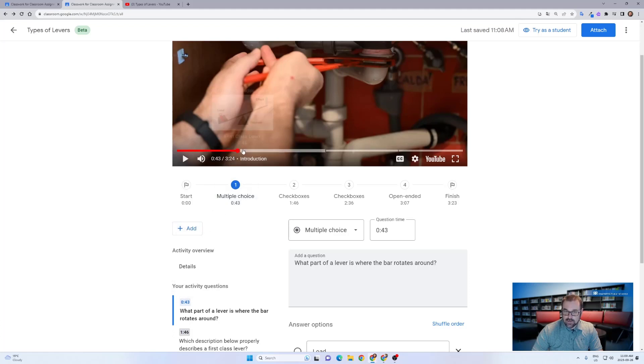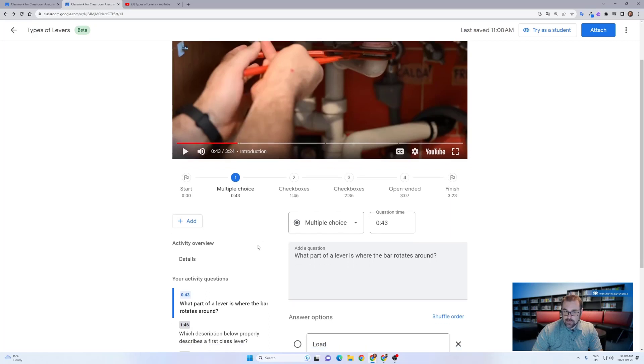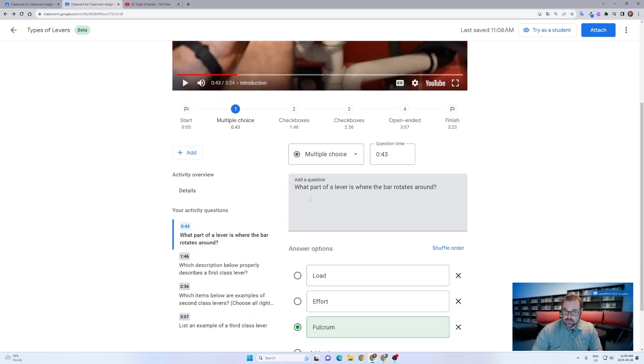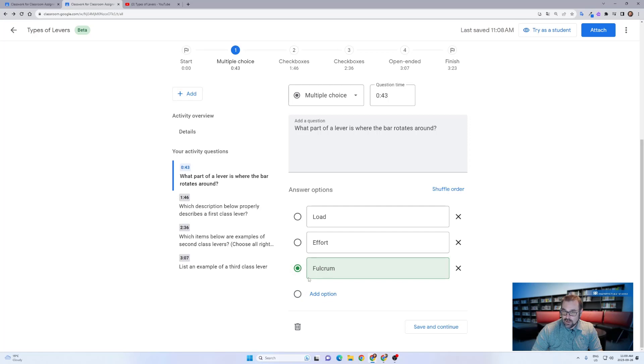In this case, at this point of the video, after the end of the introduction, I've added a multiple choice question. It's a simple question of which part of a lever is where the bar rotates around and I can add three, it defaults to four, but I can add three, four, or more options and then select the correct answer and save and continue.